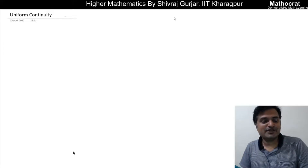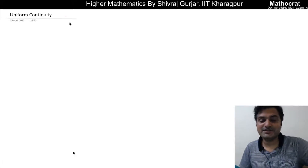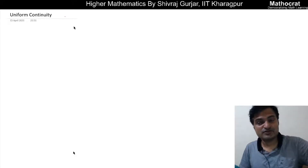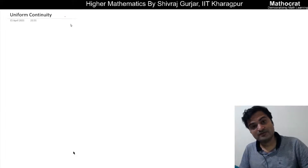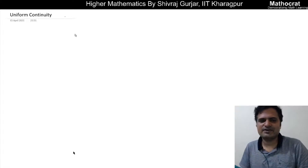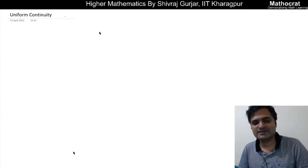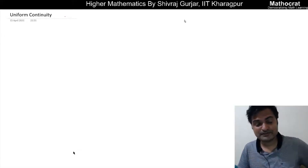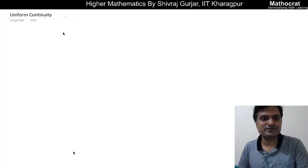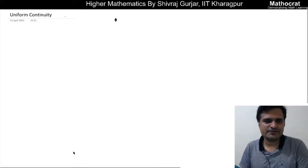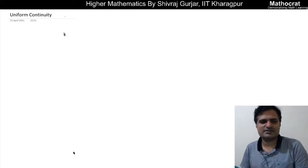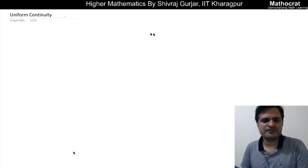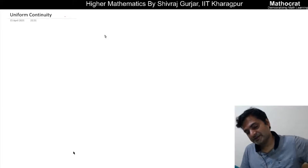Hello everyone, this is Sivras Gurchar and today we'll discuss uniform continuity. Continuity we have discussed, so this is basically an advanced form of that. This is a very interesting topic and there have been questions from this topic. So this topic is more of a conceptual topic — if you are able to comprehend the basic concept, then it would be easy. Let us start.